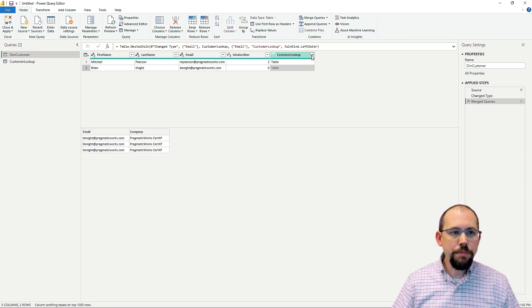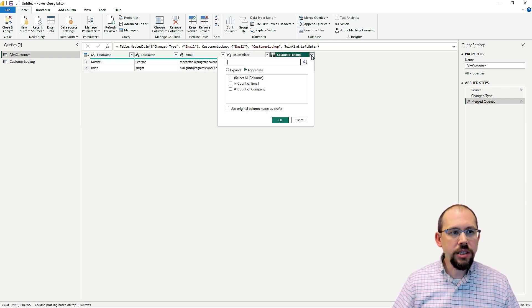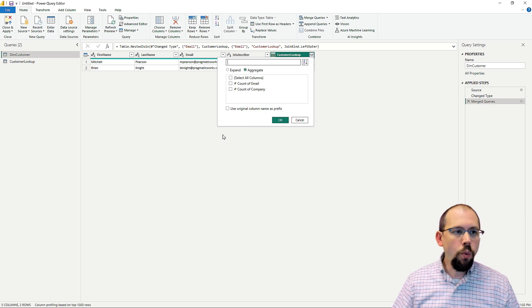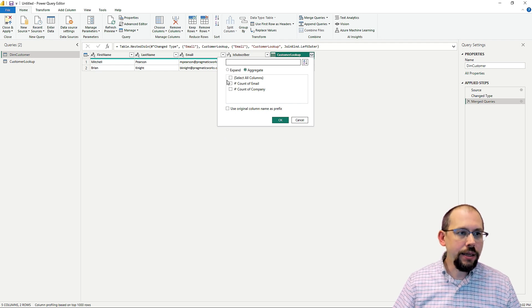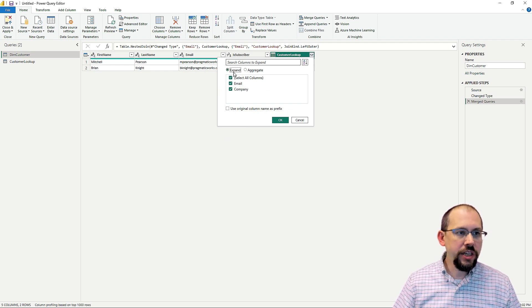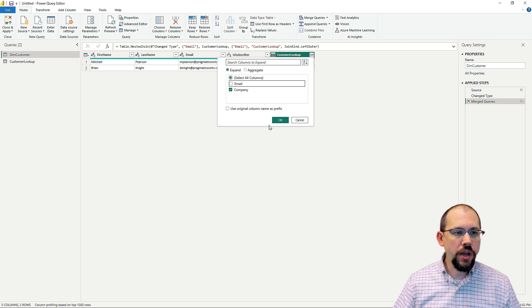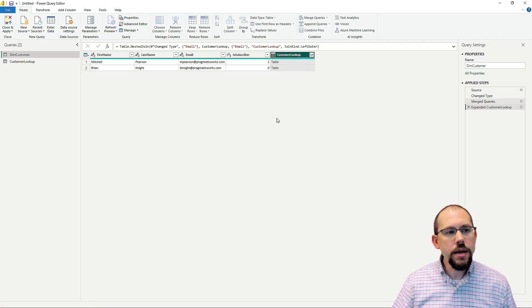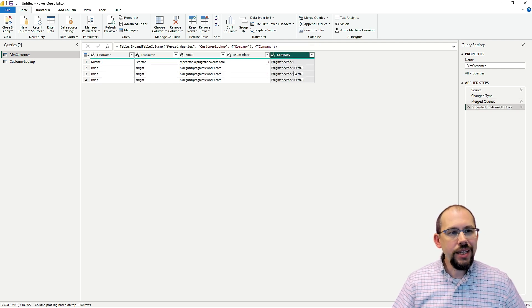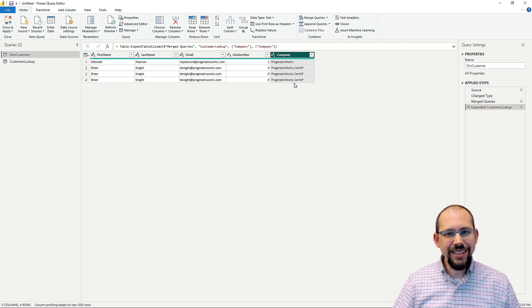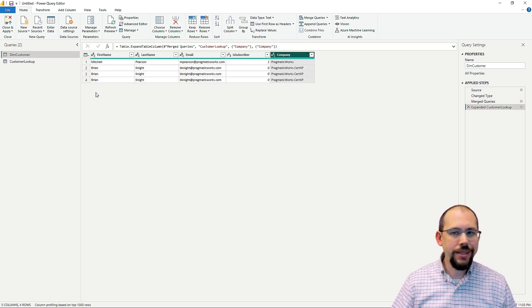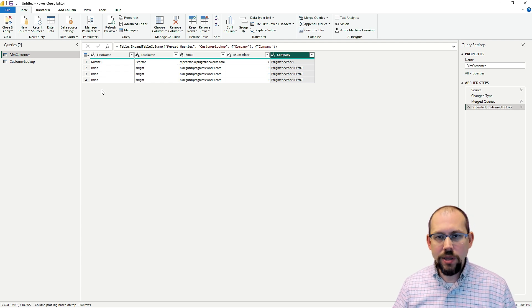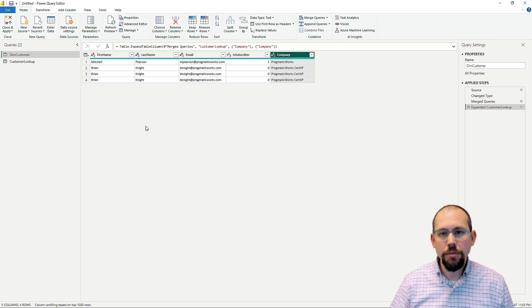Now, if I expand this, if I click on the expand button here, I have two options. One is I can do over here under expand, I can just simply return the company. But if I click OK, it's going to do this. And now this is not a good dimension table. It's not going to be the one side of my, this is a problem.